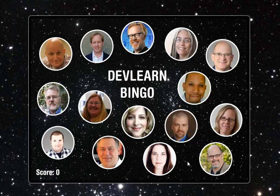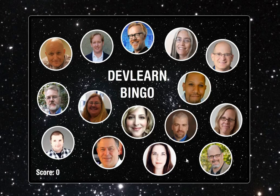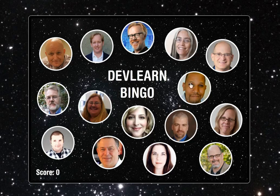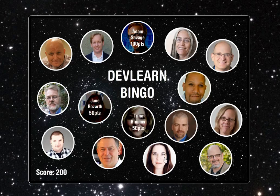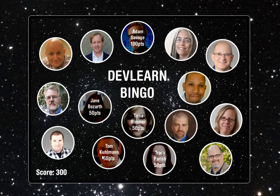It's actually an eLearning Hero challenge from last year and the theme for the week was creating a bingo game. DevLearn was on at the time or about to be on, so I decided to theme it around that.